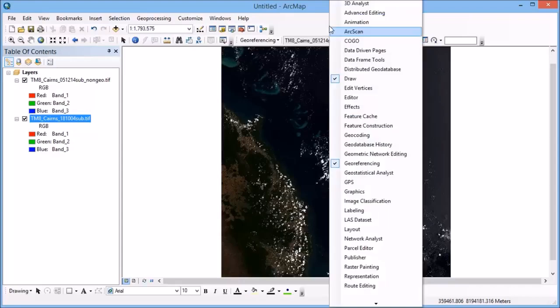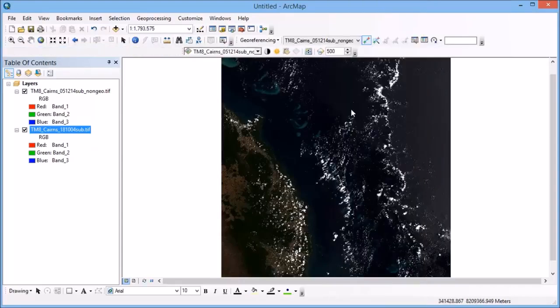Now, if I right click once again in the toolbar area, I want to bring up the effects toolbar. So what this is going to allow me to do is to interactively compare my two layers.